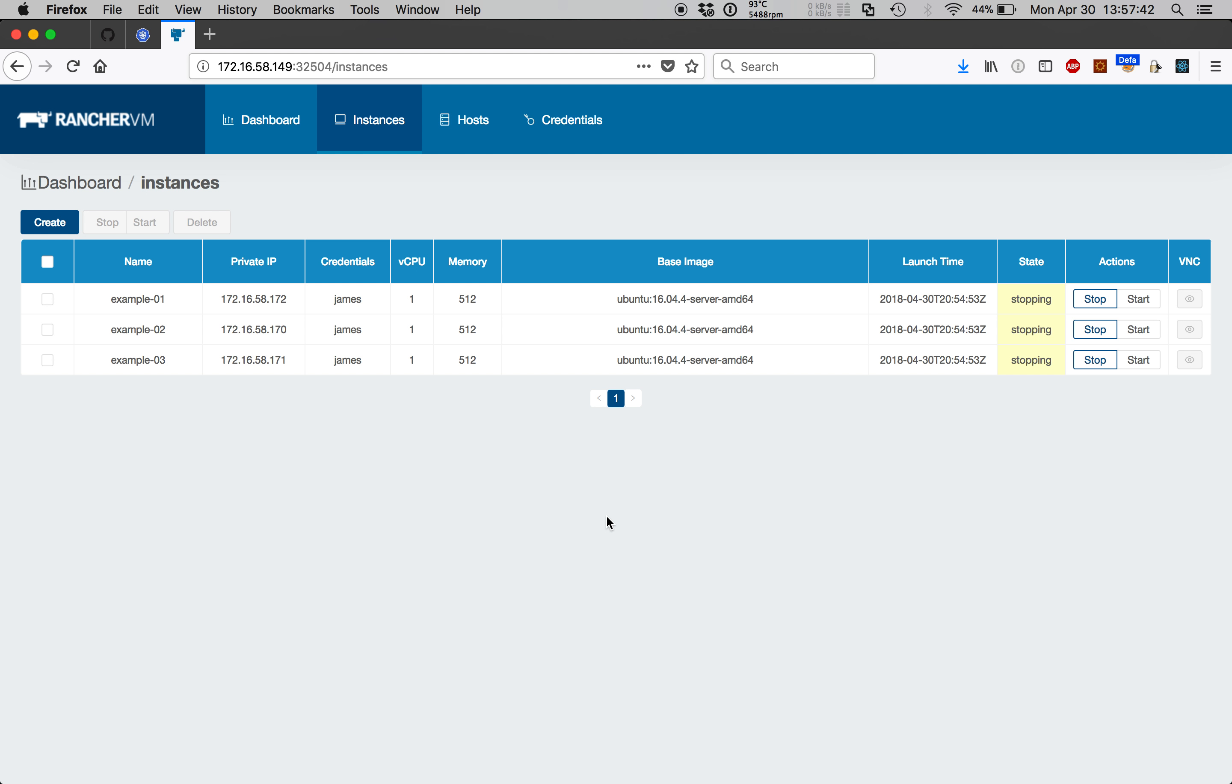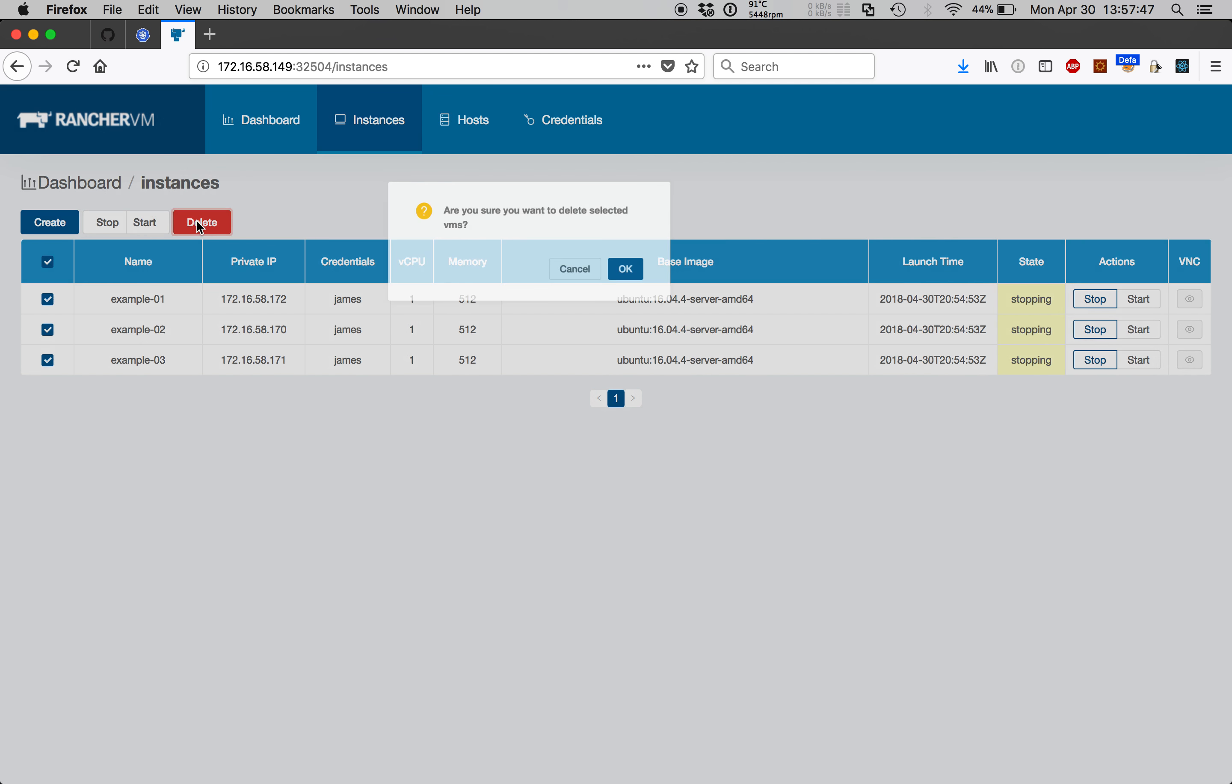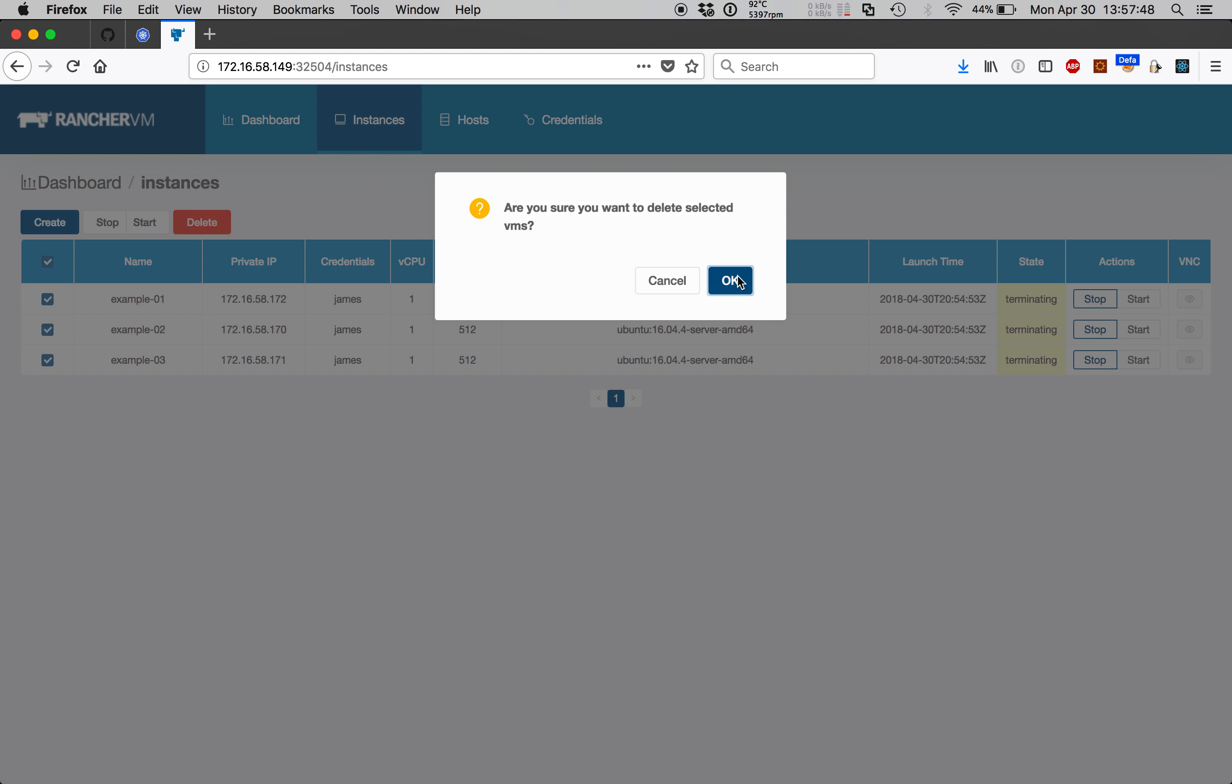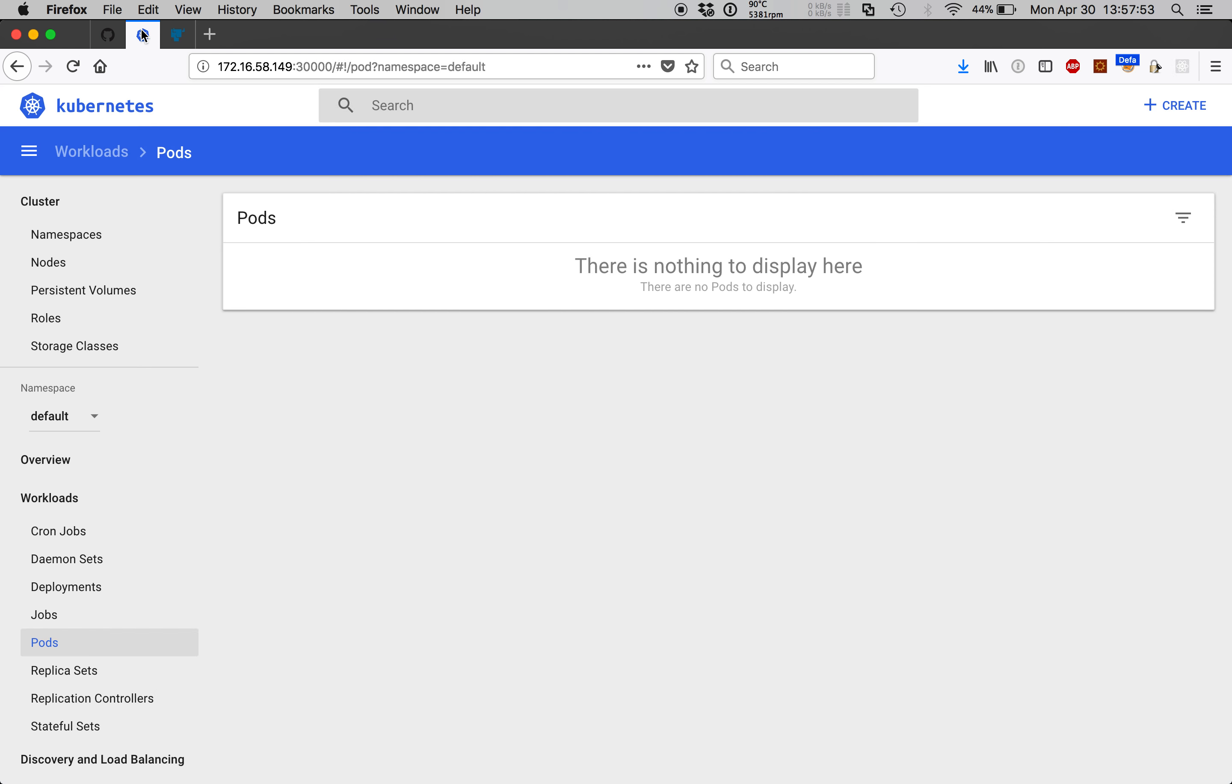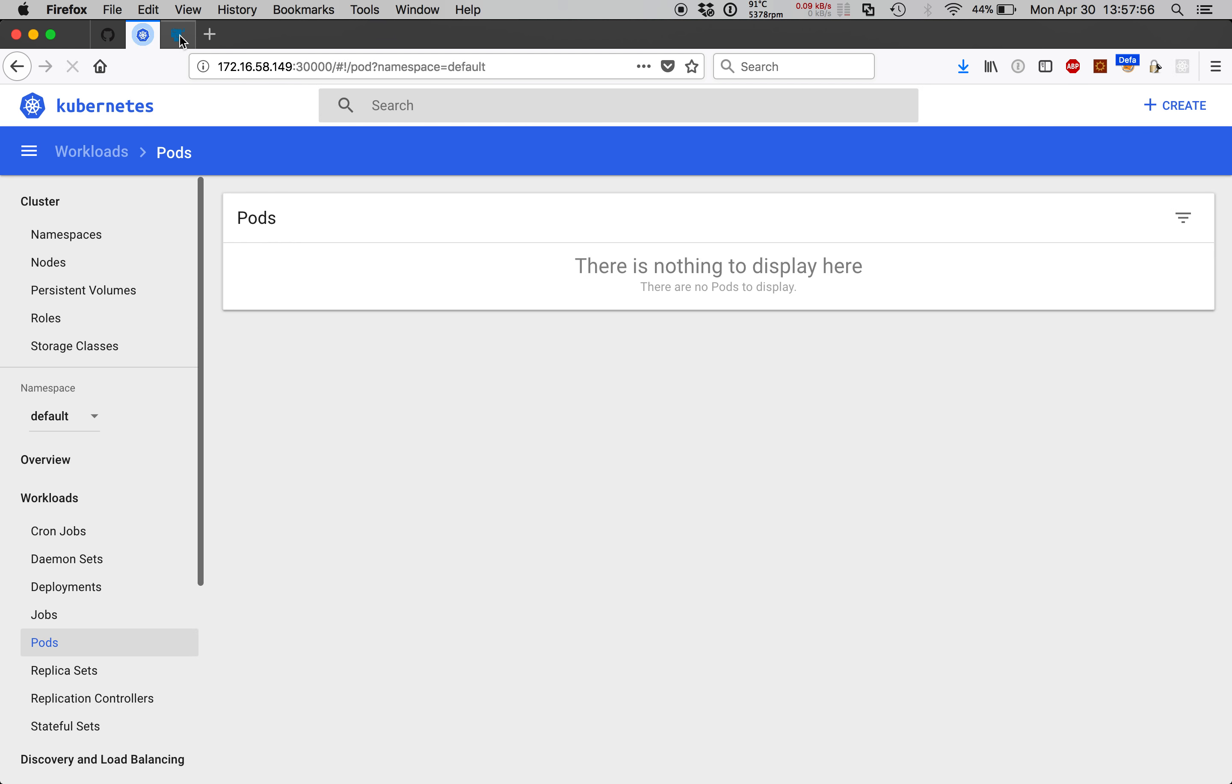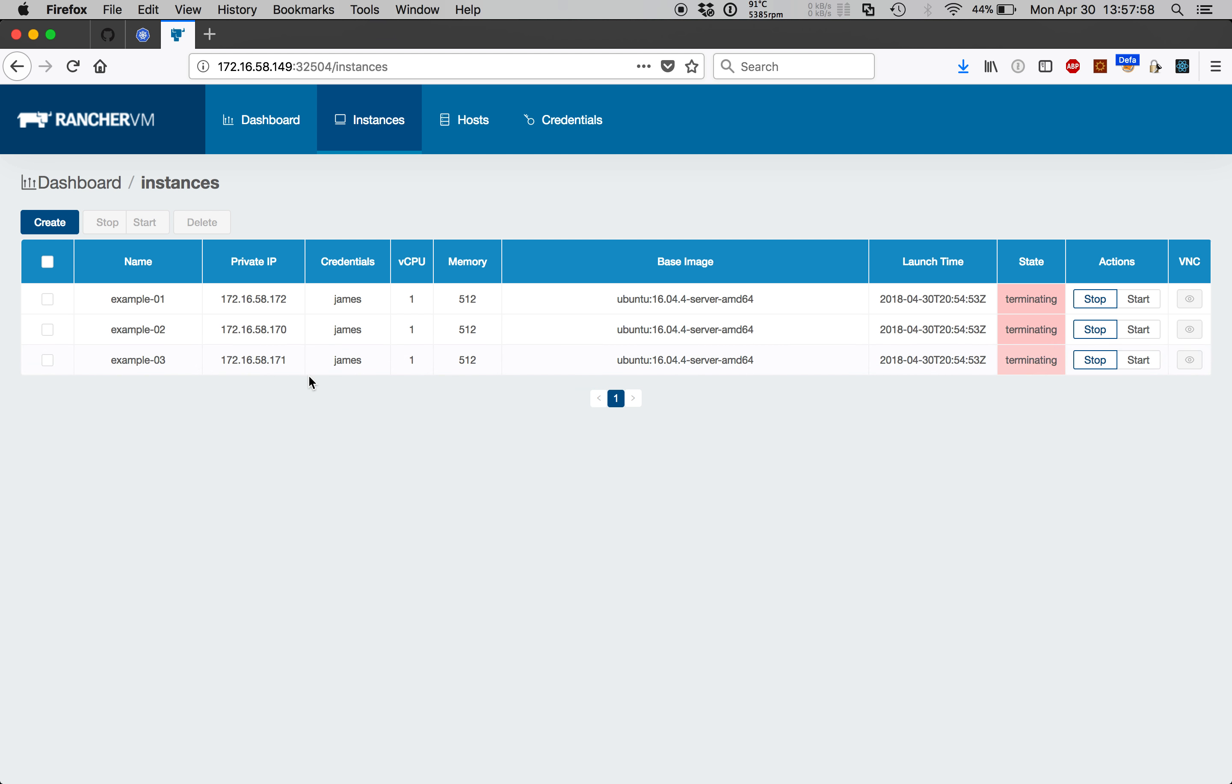Once we are done with our virtual machines, we may delete them. Virtual machines will enter a terminating state until all of the associated resources behind the scene are cleaned up. This means terminating pods, potentially destroying the noVNC web server, etc.